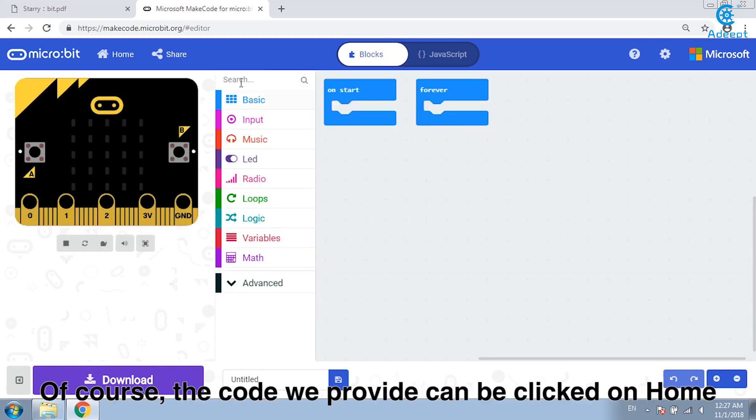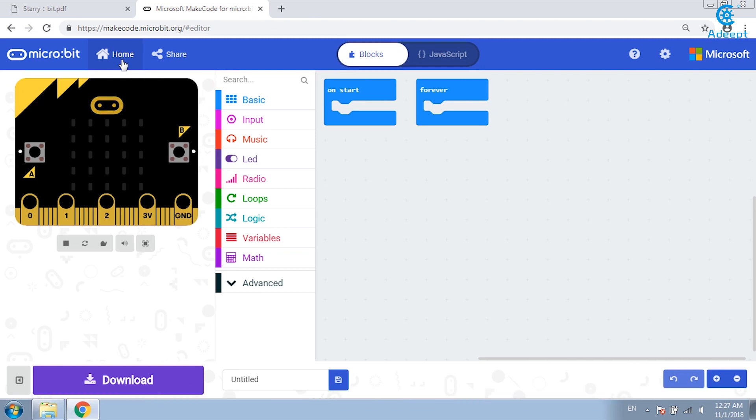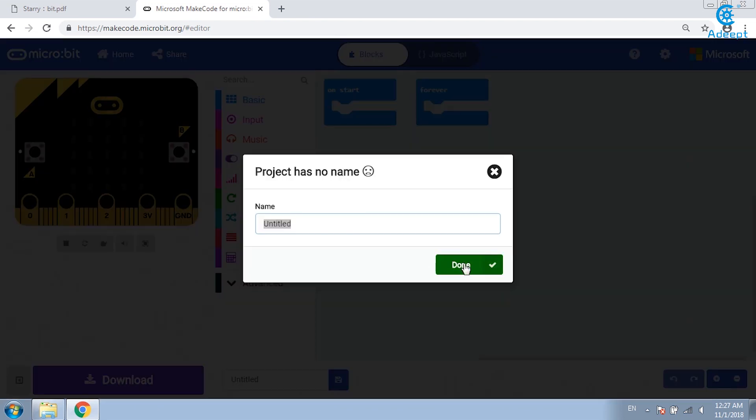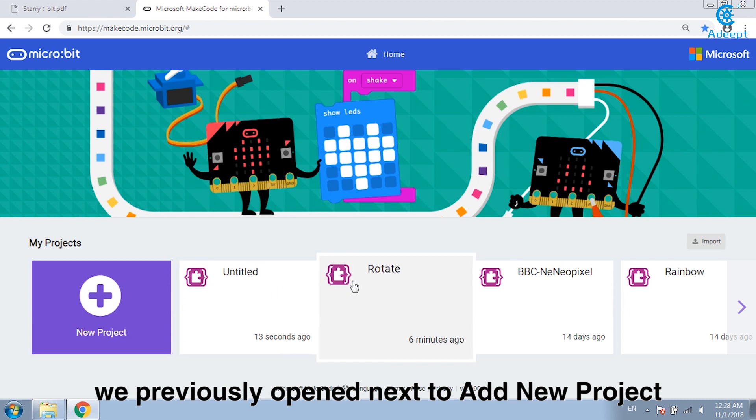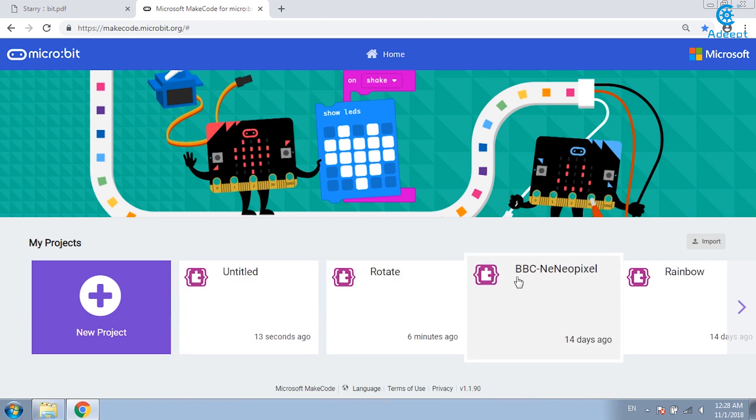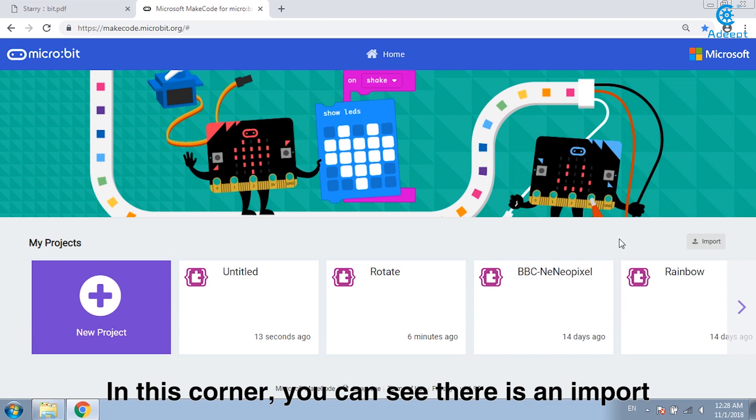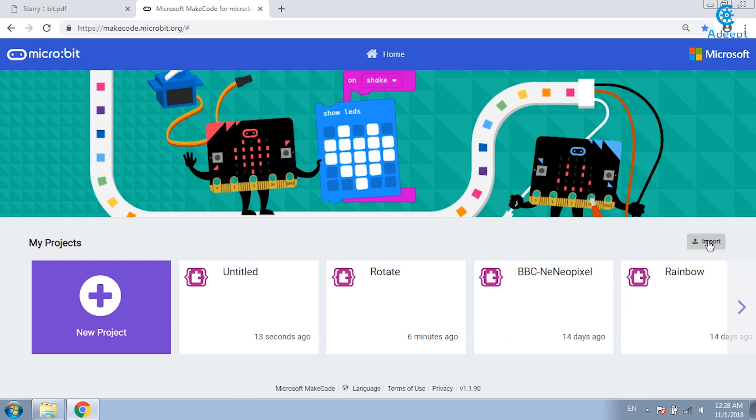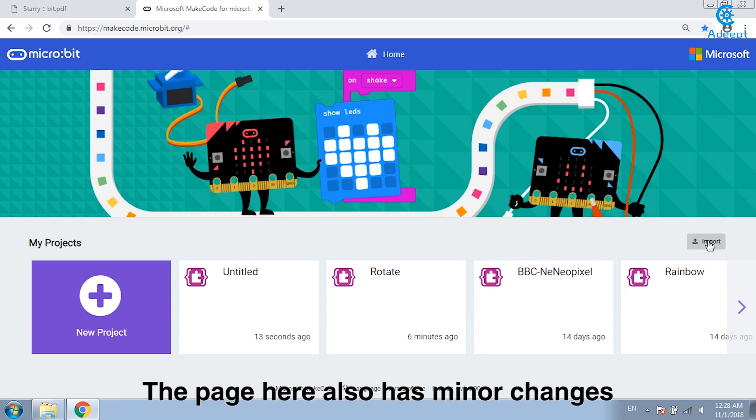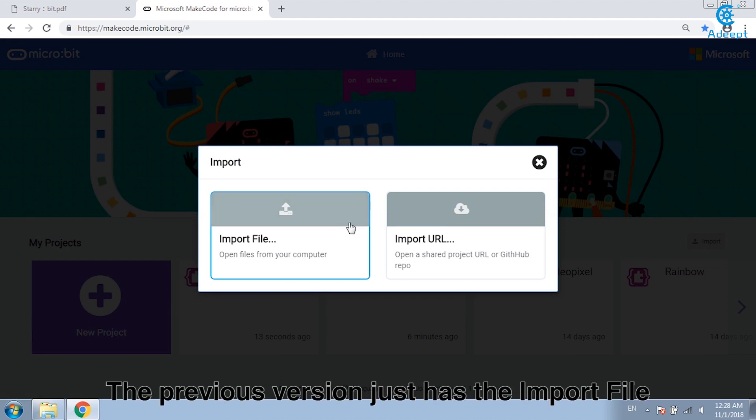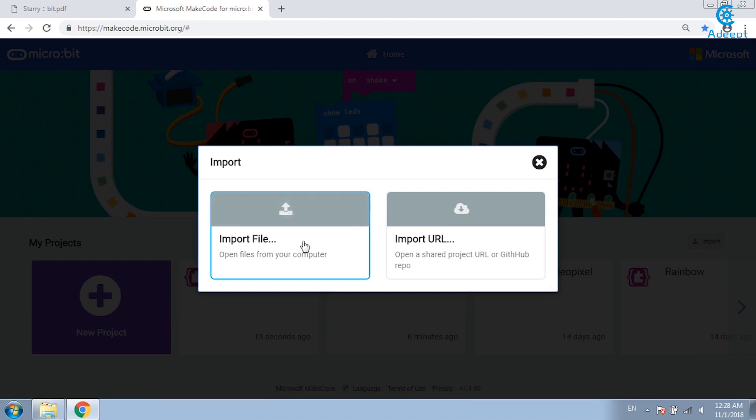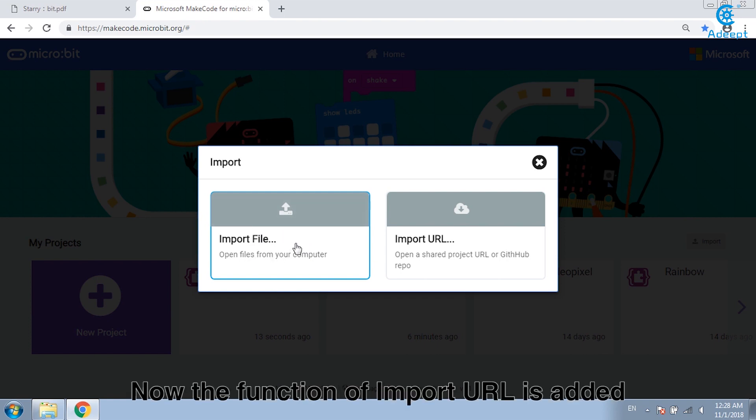Of course the code we provide can be clicked on home. We can find the project we previously opened next to add new project. In the corner you can see there is an import. The page here also has minor changes. The previous version just has the import file. Now the function of import URL is added.